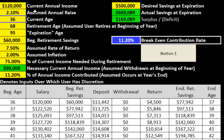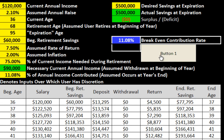So you could make a simple change, maybe 2.1 to the assumed annual raise, click the button, and it will recalculate what percentage of your annual income you would need to contribute to your retirement account in order to reach your investment goals.